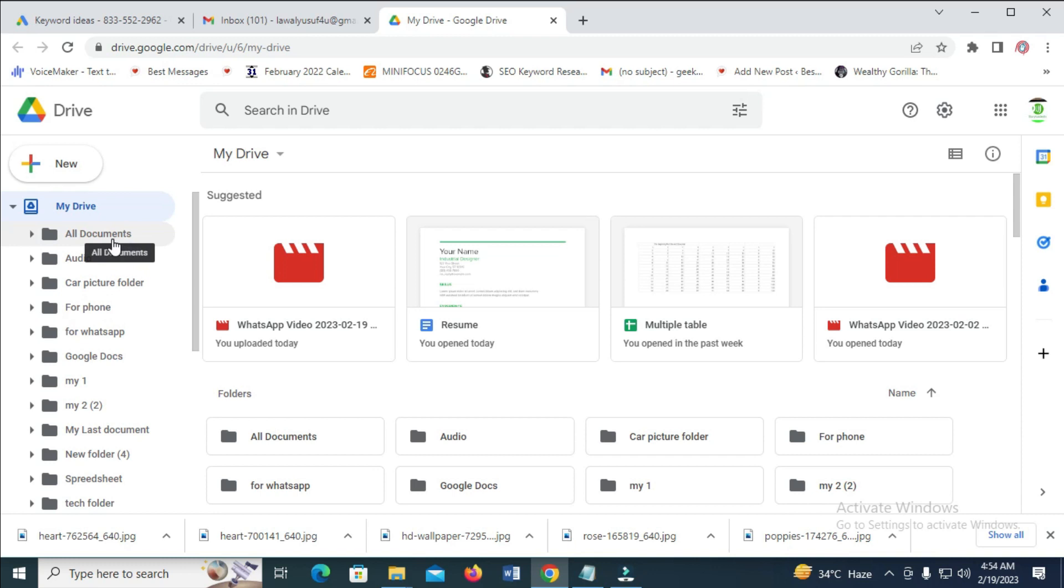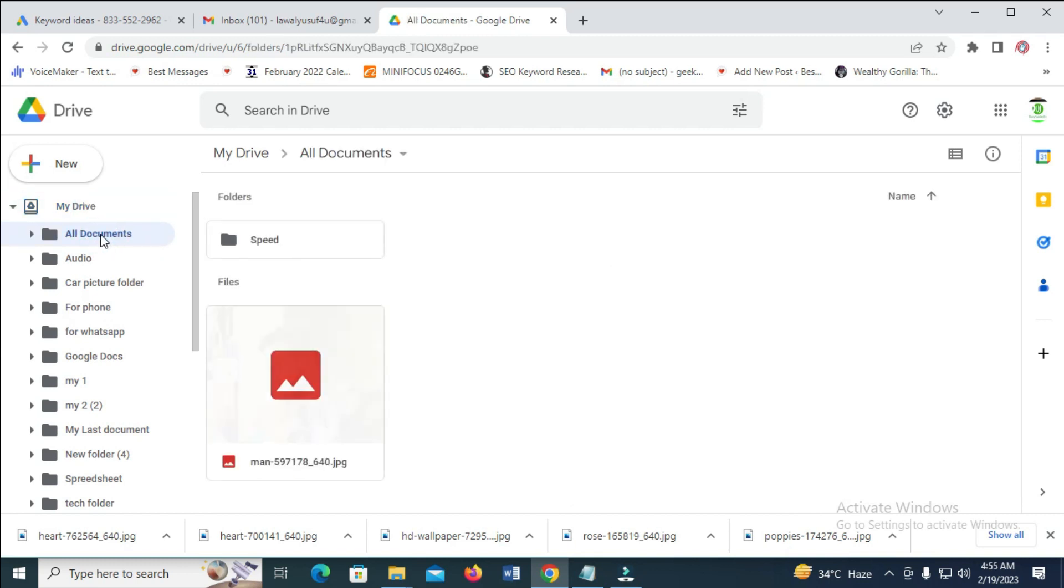If you don't know how to create a folder, I have created a video on how to create a folder on this channel, so you can check it out. Let's continue with the tutorial. I will be uploading the Word document to this folder. Let's click on it to continue.